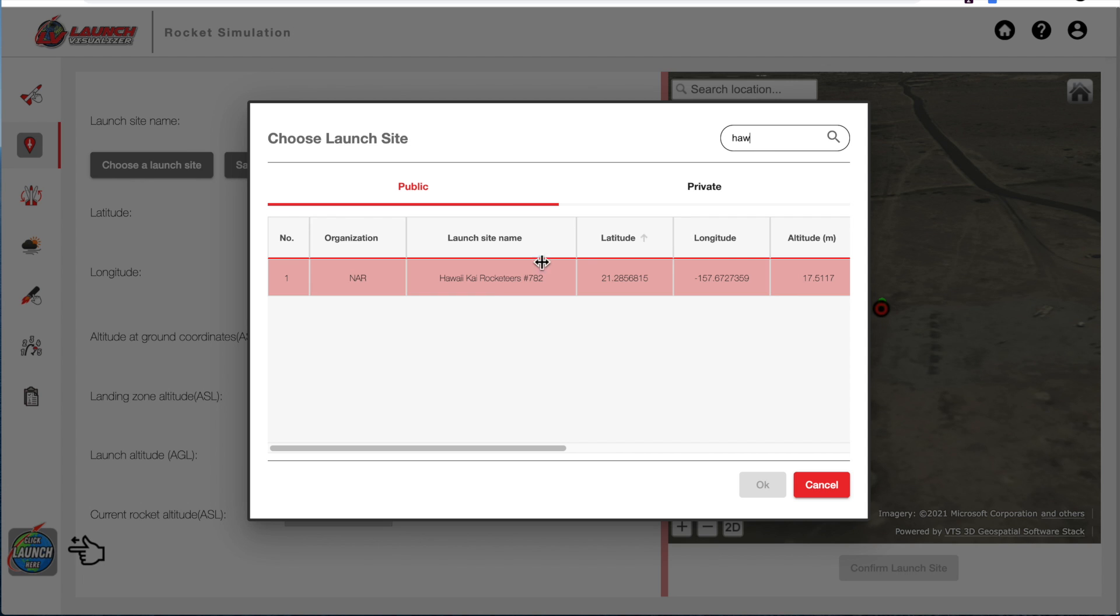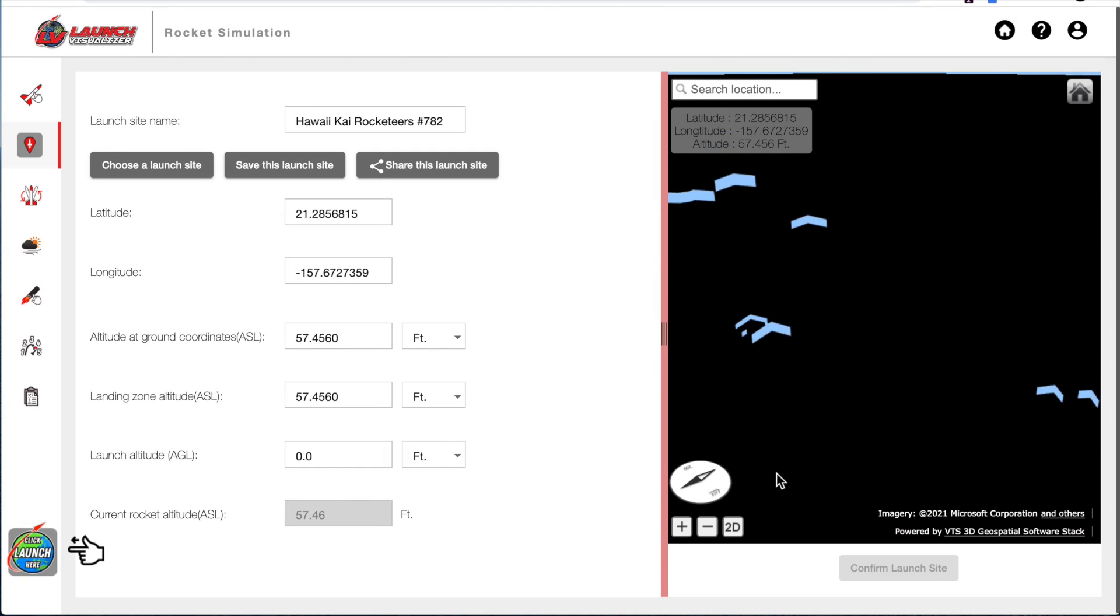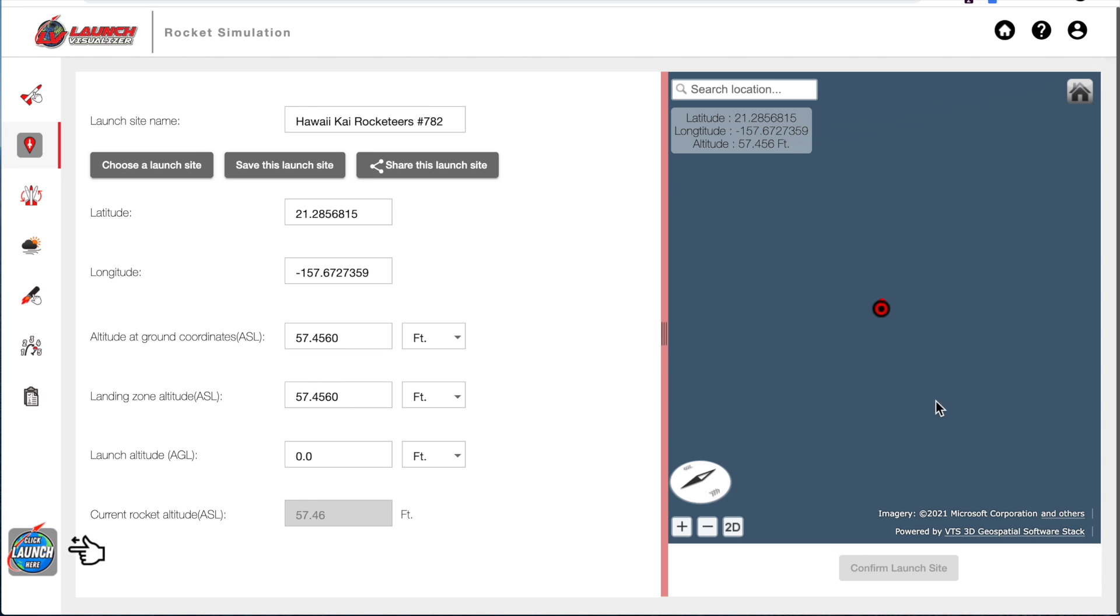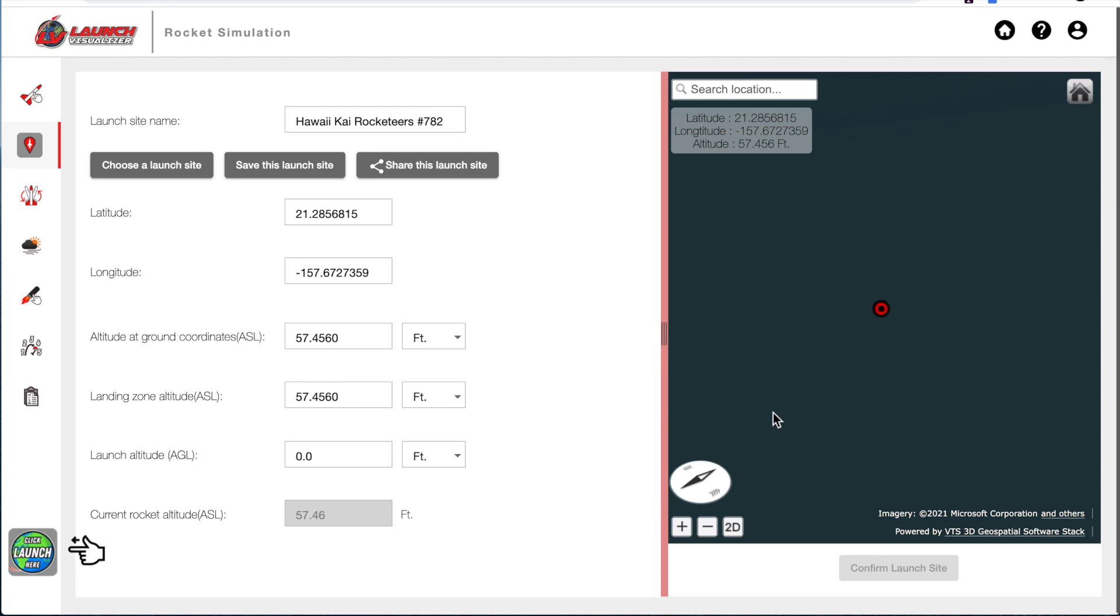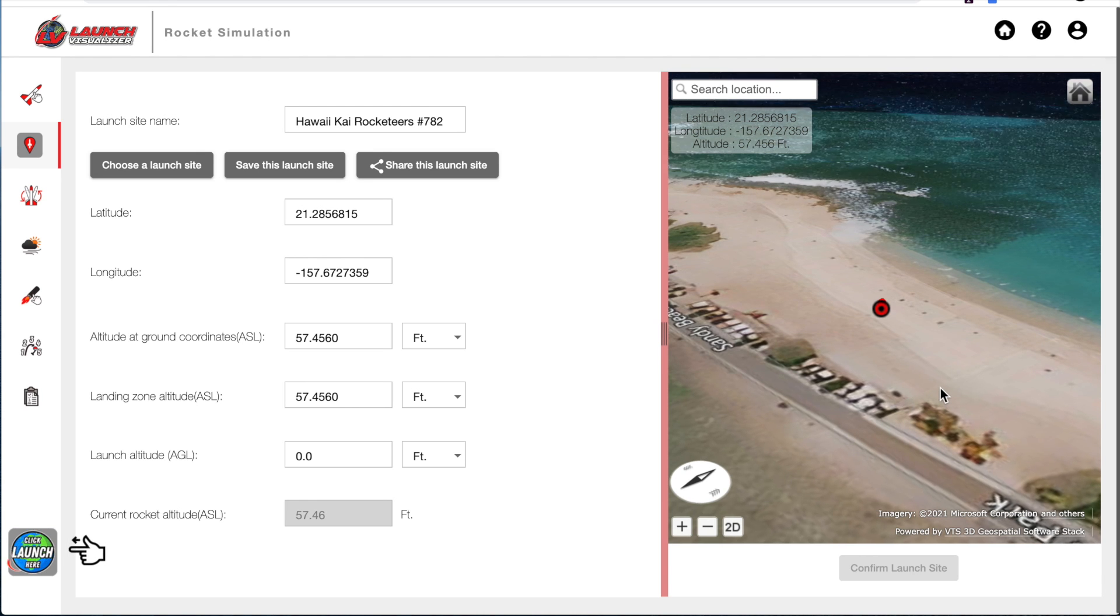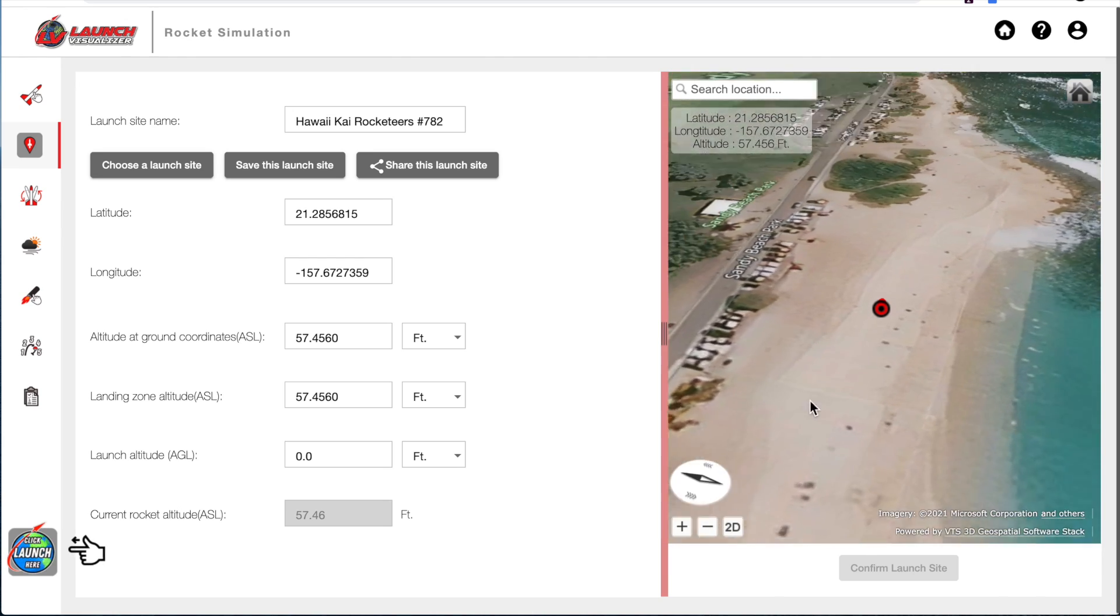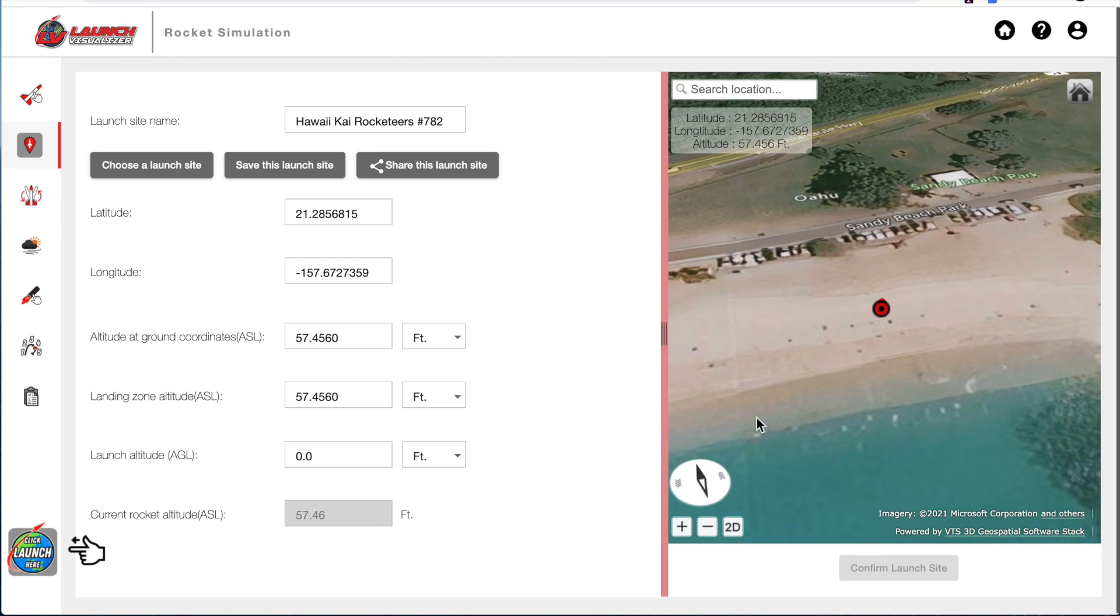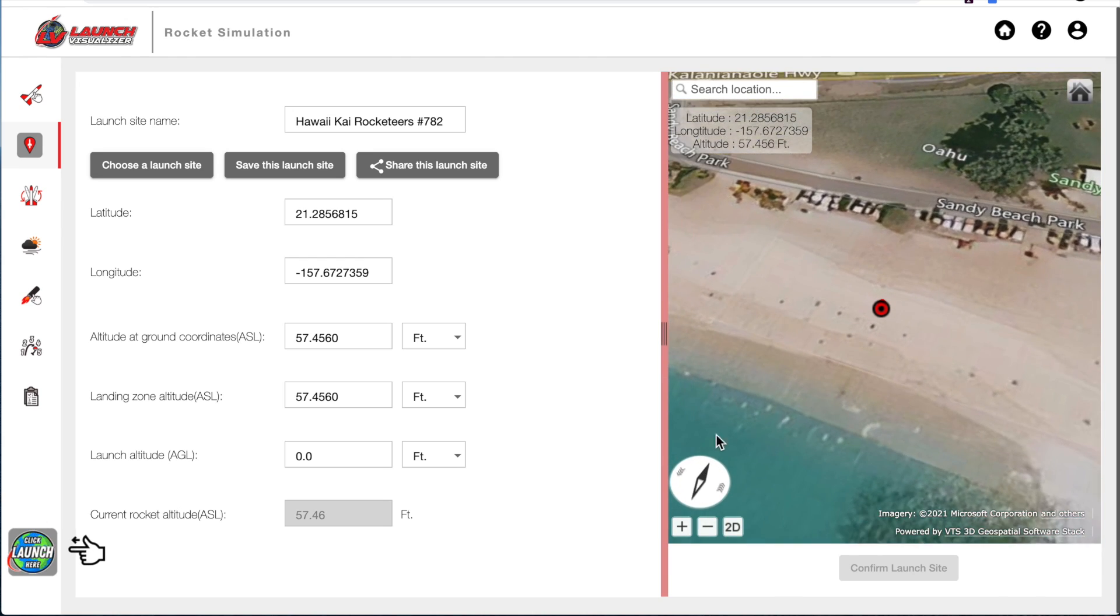So here's Hawaii Rocket Club. And it will reorient the map, and it's loading the map right now. So here is the launch site, and this launch site appears to be right here on the beach.